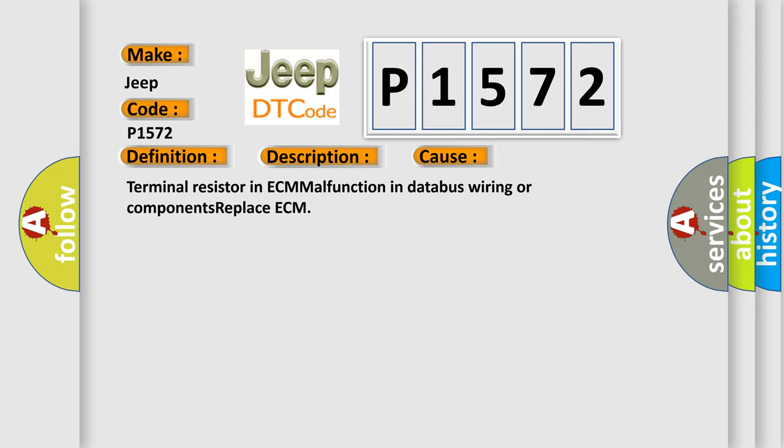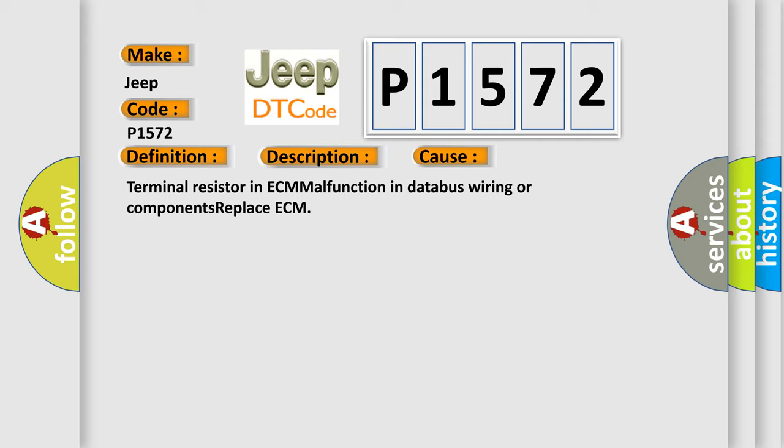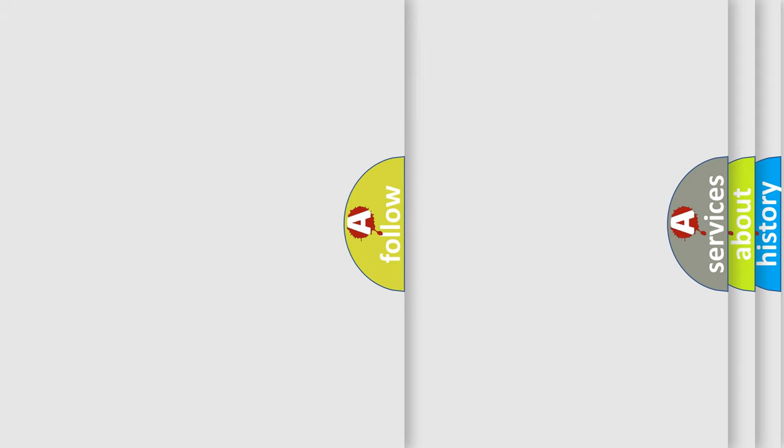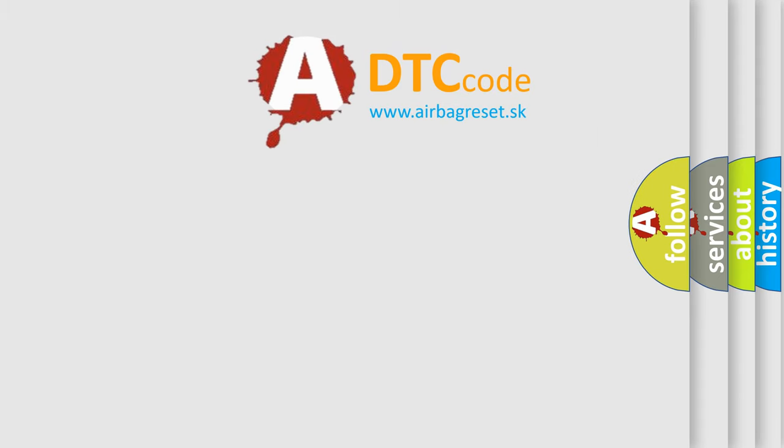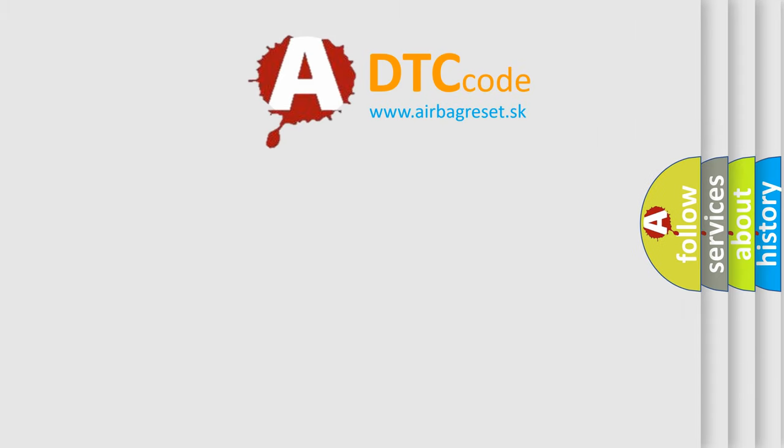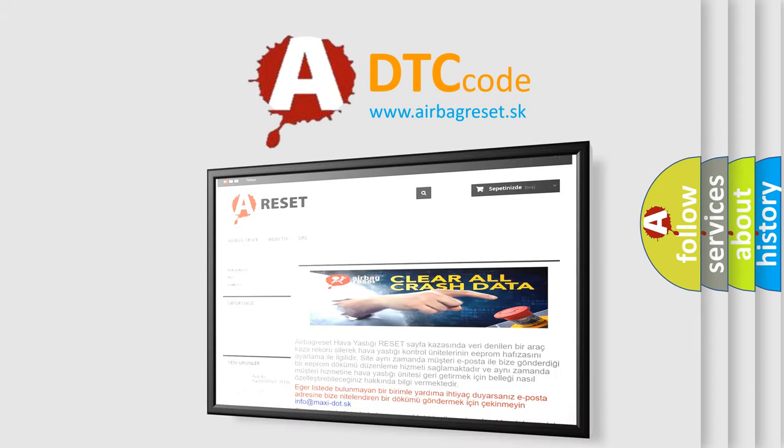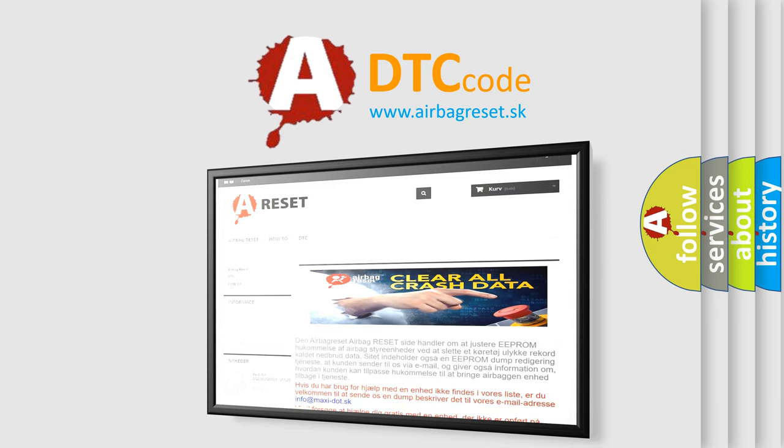The Airbag Reset website aims to provide information in 52 languages. Thank you for your attention and stay tuned for the next video.